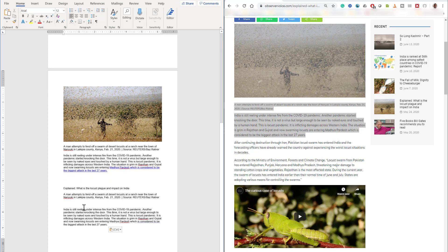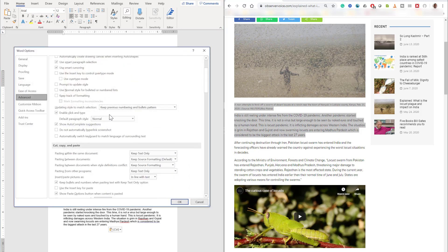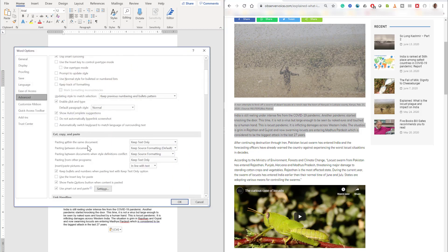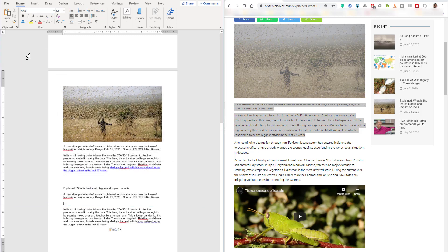Similarly you can apply this feature for the other options like pasting between documents, meaning you are pasting from a Word document, Excel format, or any other documents. There is another important one: pasting within documents when the style definition conflicts. If there is a kind of conflict then you can also select a certain way of doing things.